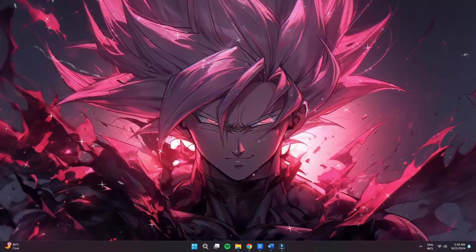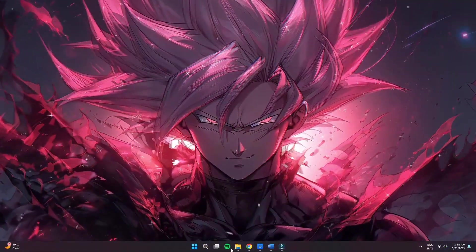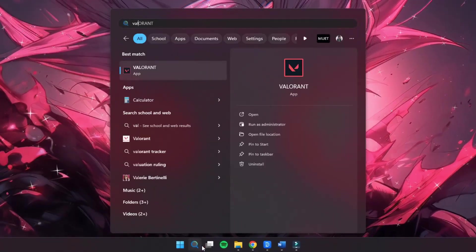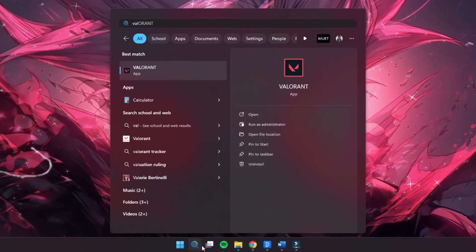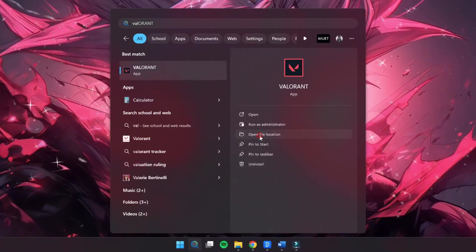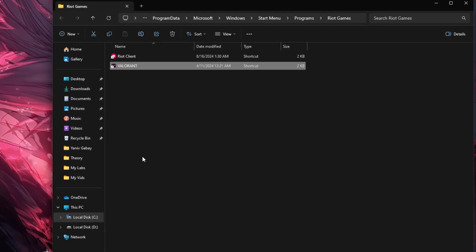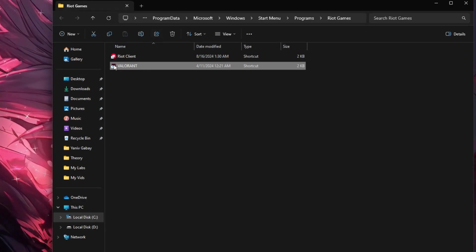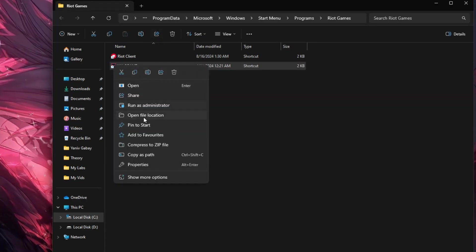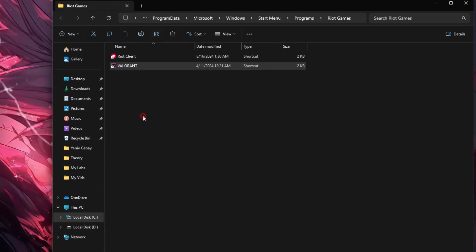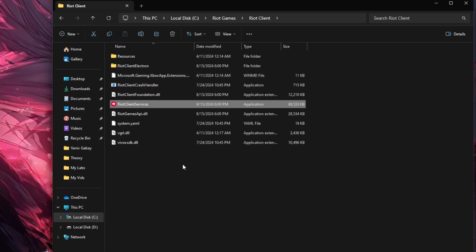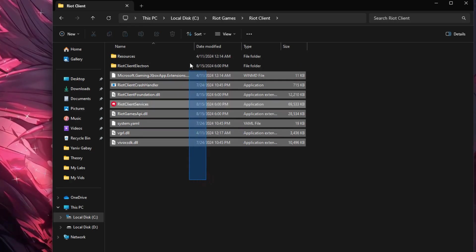The first step, you want to go ahead and search Valorant in the search bar. Once you find it, click Open File Location. In here, right-click on the Valorant launcher and click Open File Location again. This way you'll get into your main game directory.